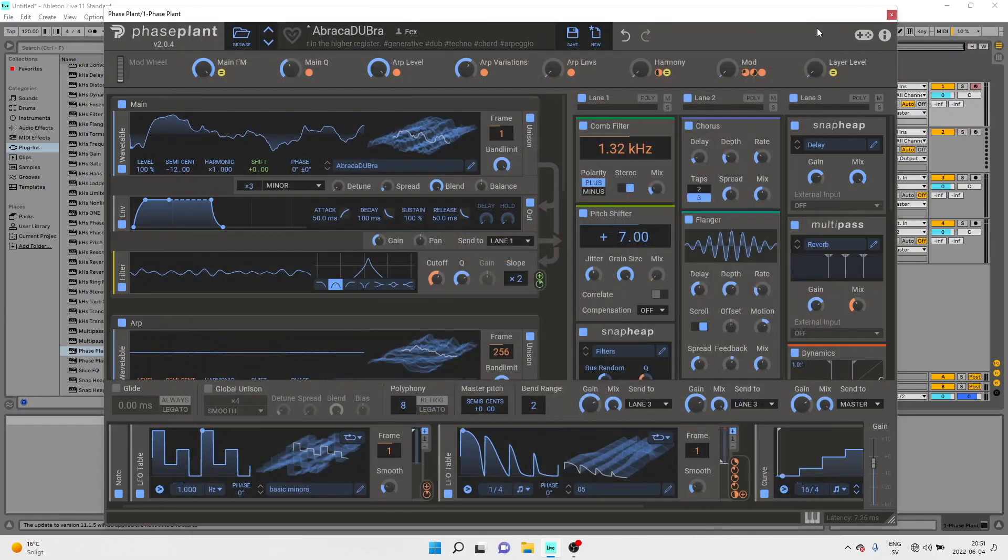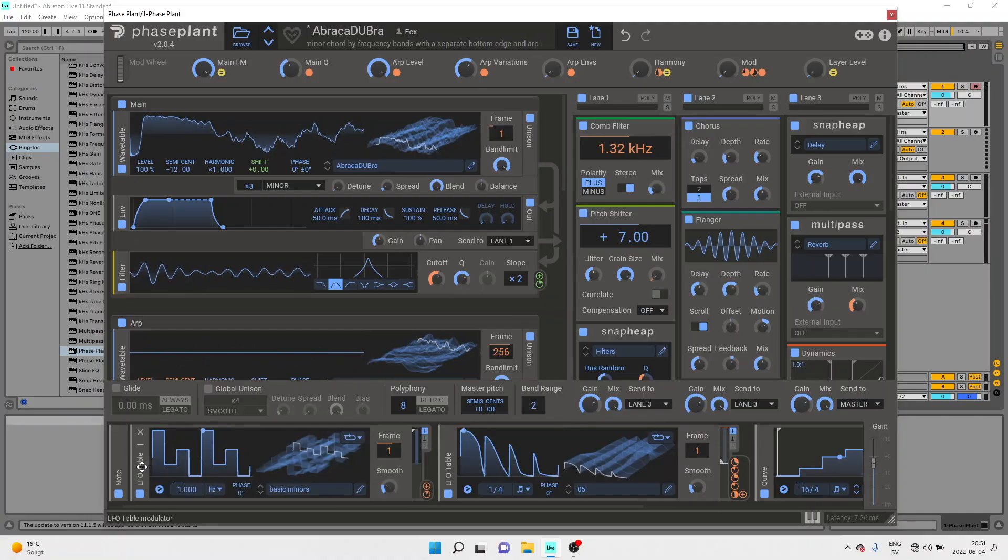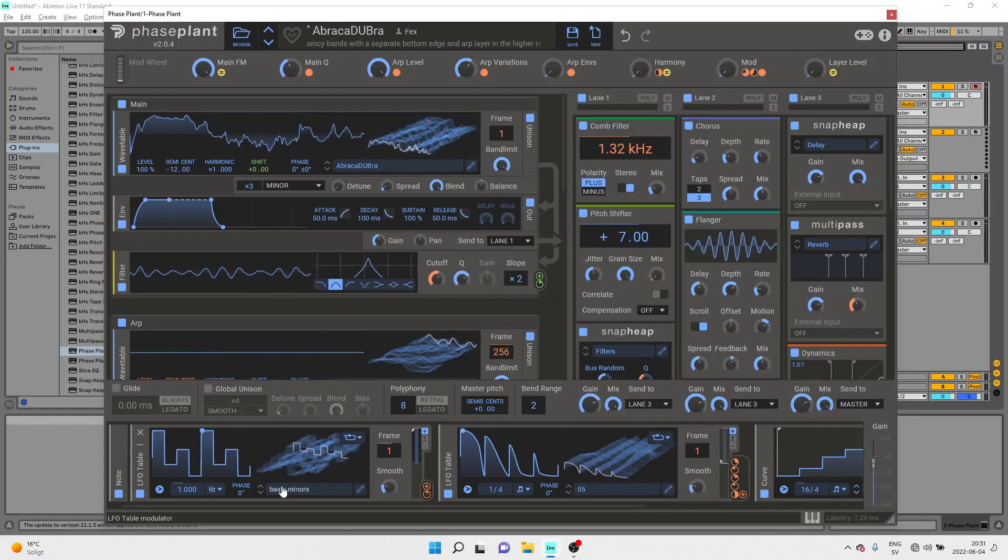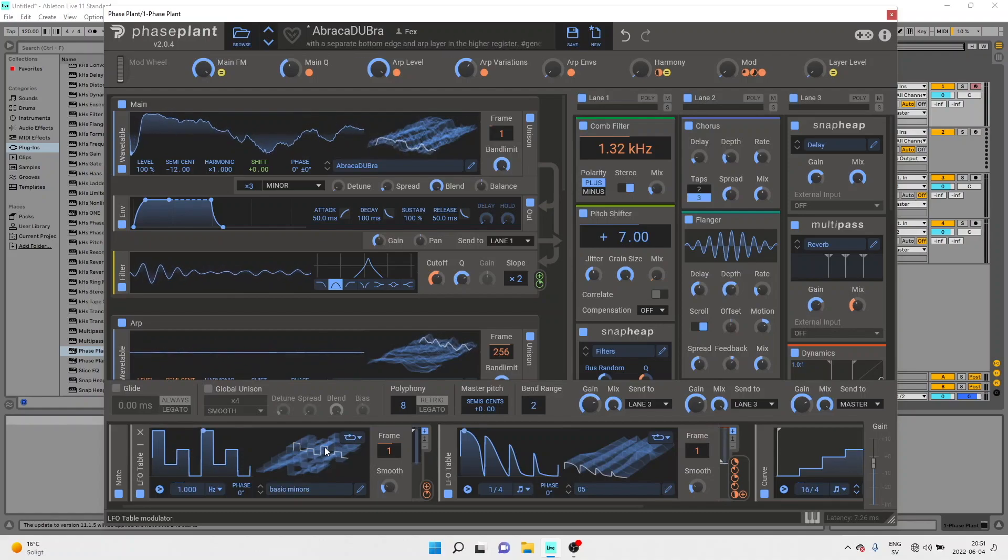So what are the new things? Let's take a look in PhasePlant. This is the LFO table which is a kind of wave table for modulators. It's got a 256 frame throw and you can morph and crunk to your heart's content in this thing.